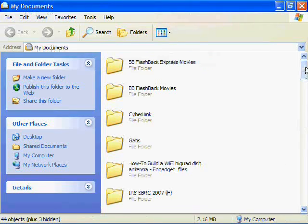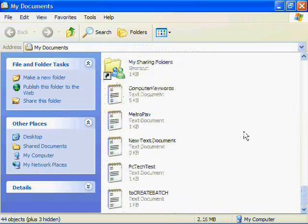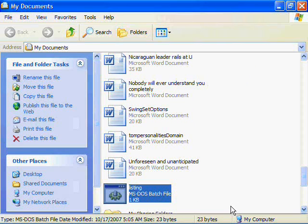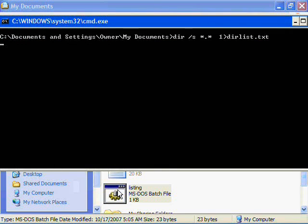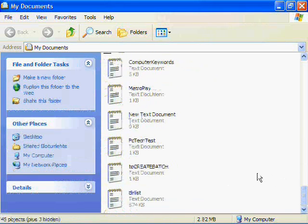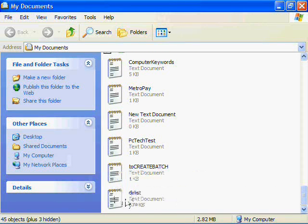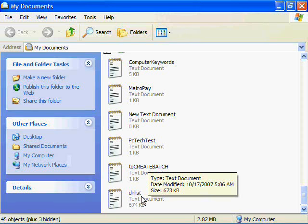Now the file is saved. Now that we have the batch file created for the folder that I want to create the printable list, we're going to go to My Documents and look for the file that was created. There you go — Listing. We're going to double-click to open it, and it will automatically open and close, thus creating the list. Now we look for the listing file — there it is, with the name that we gave it when we created the command.